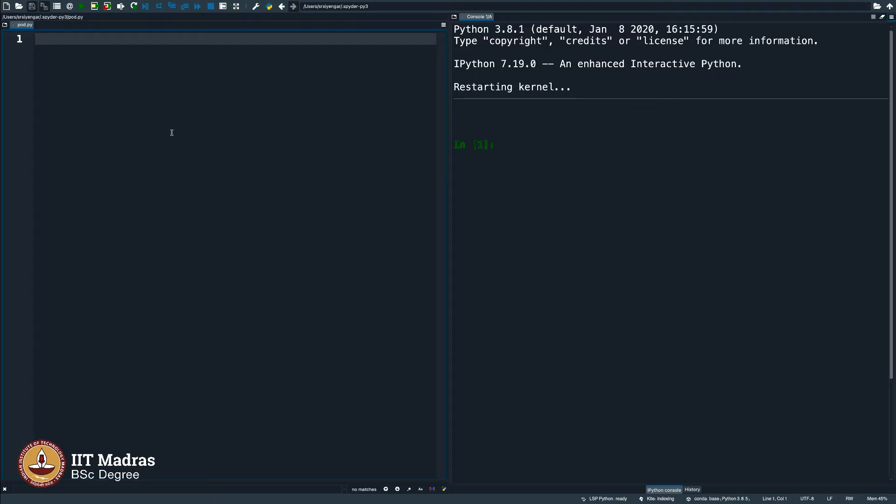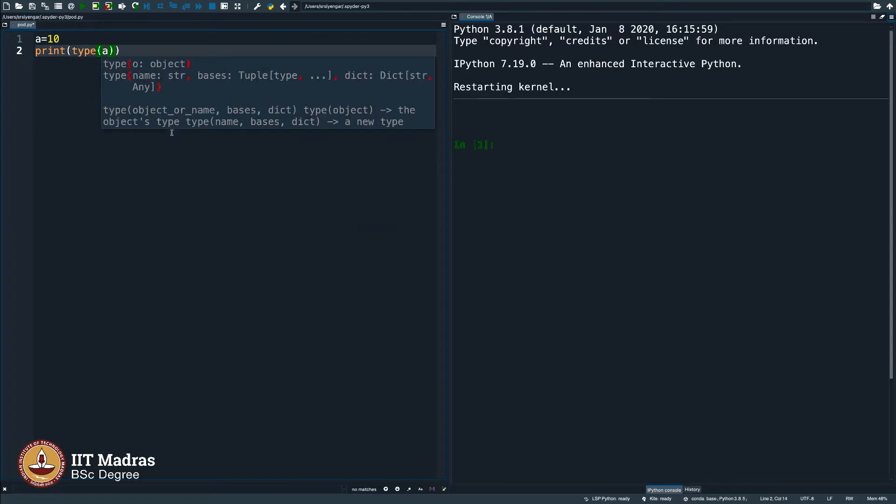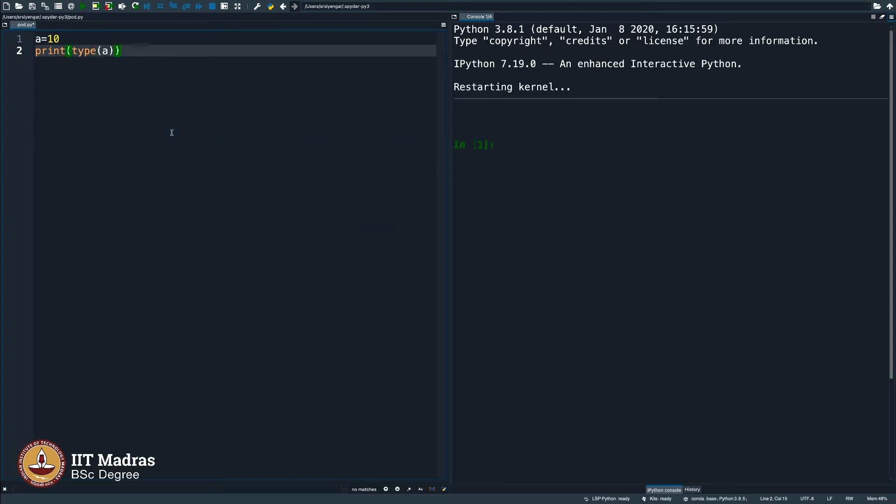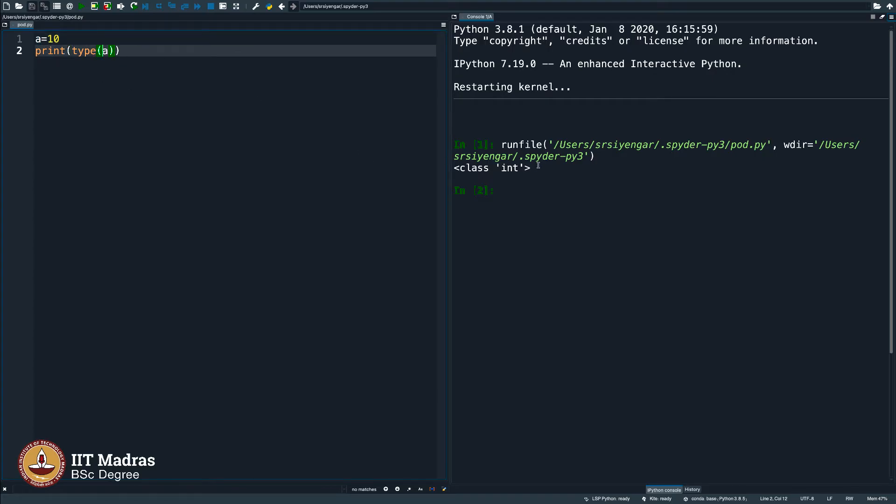Let us say I declare the variable a as 10 and then print its type. If you remember, type prints what kind of a variable a is, it is saying integer.